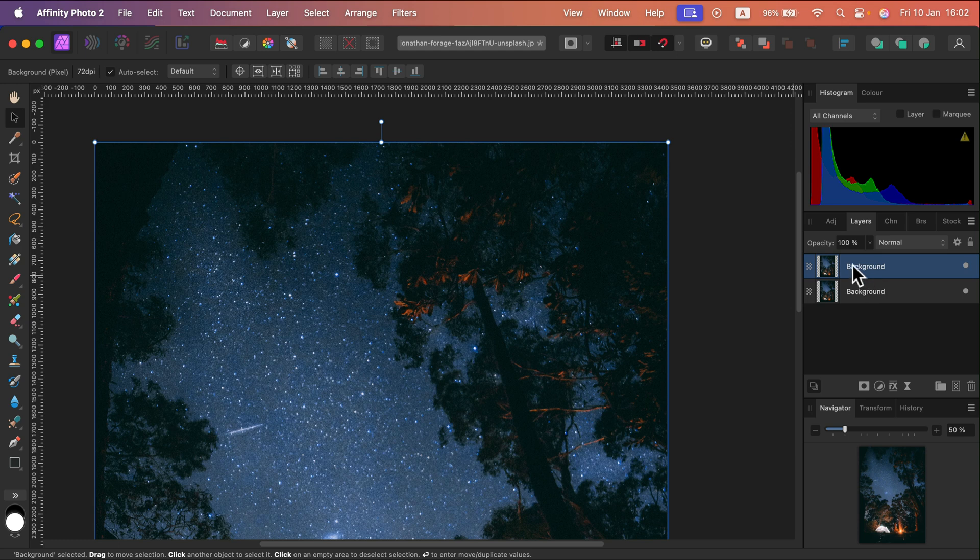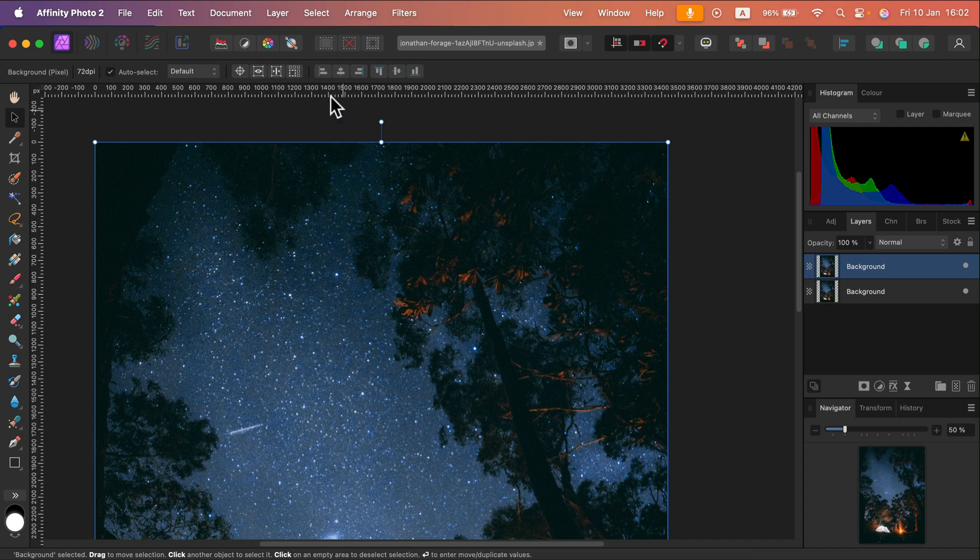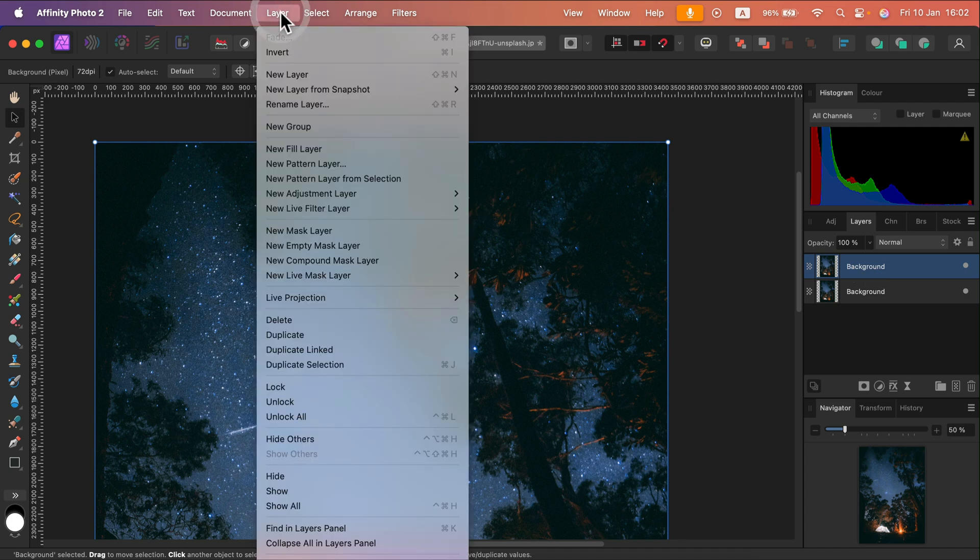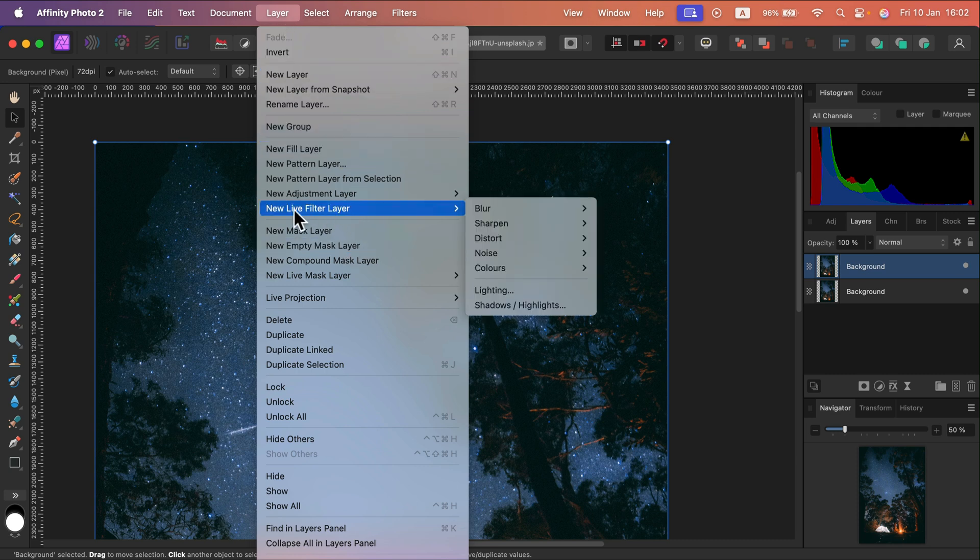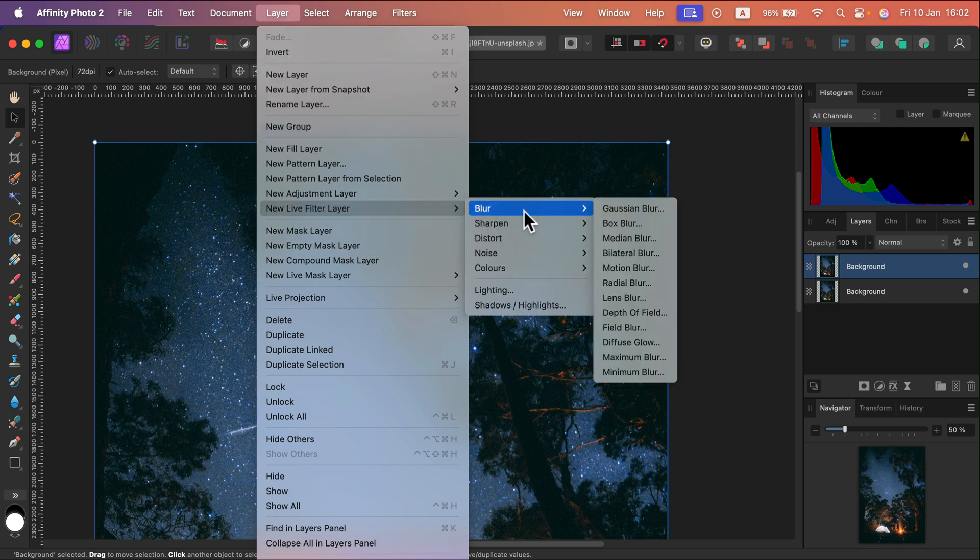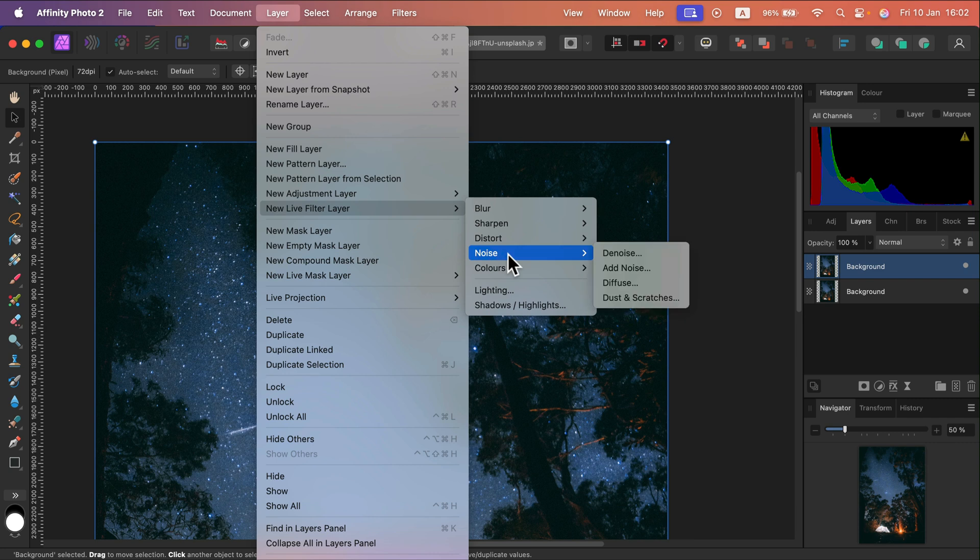Alright, now I'm going to search for the live filter. I can do it by going all the way up to the top menu in the layer panel. You can see this whole section of live filters when we got blur, but you also got the noise section with denoise.